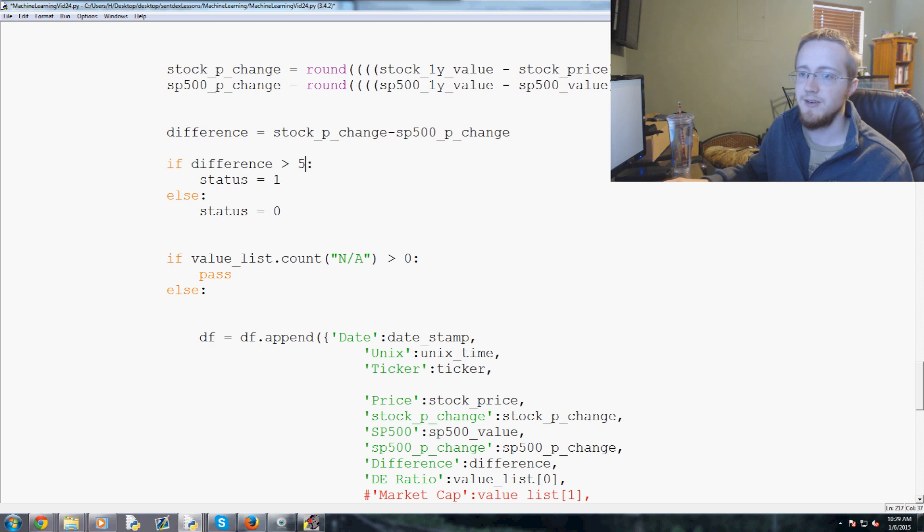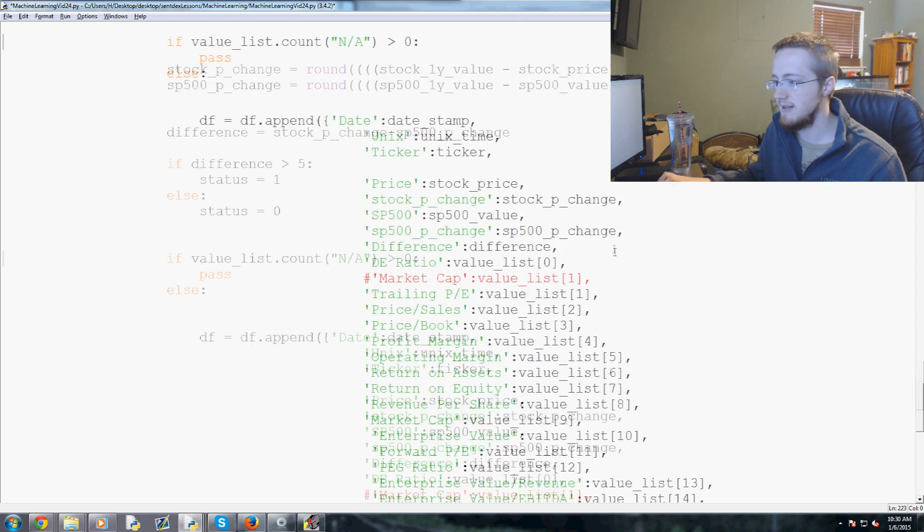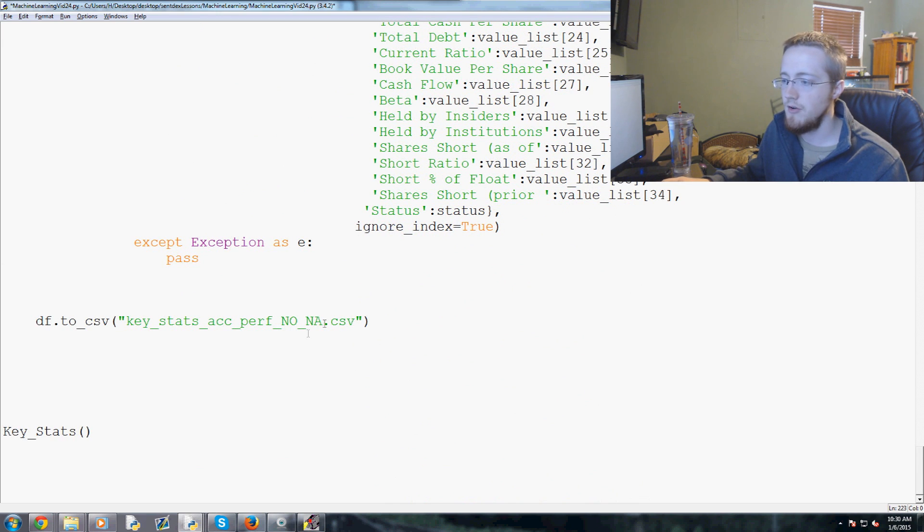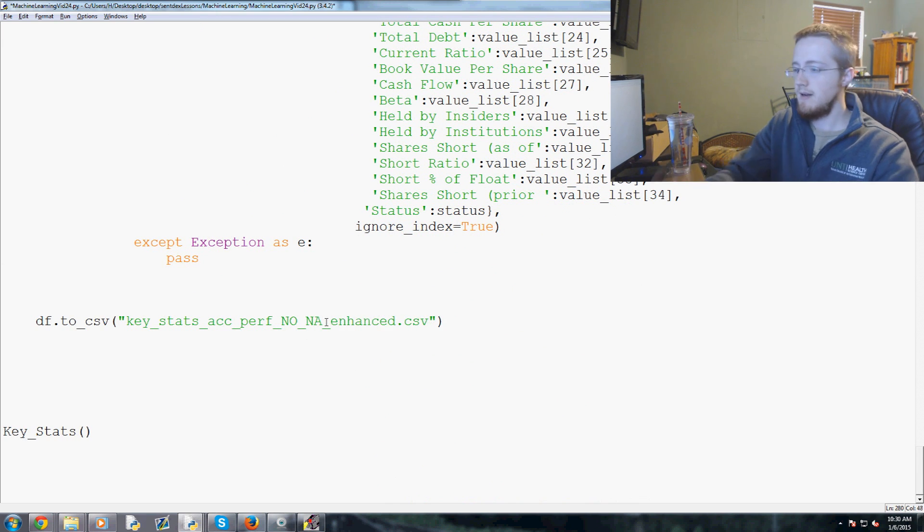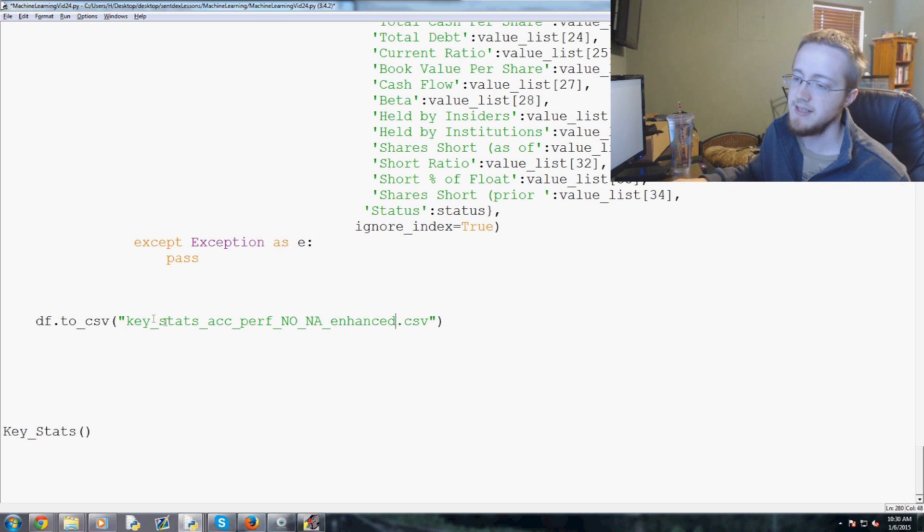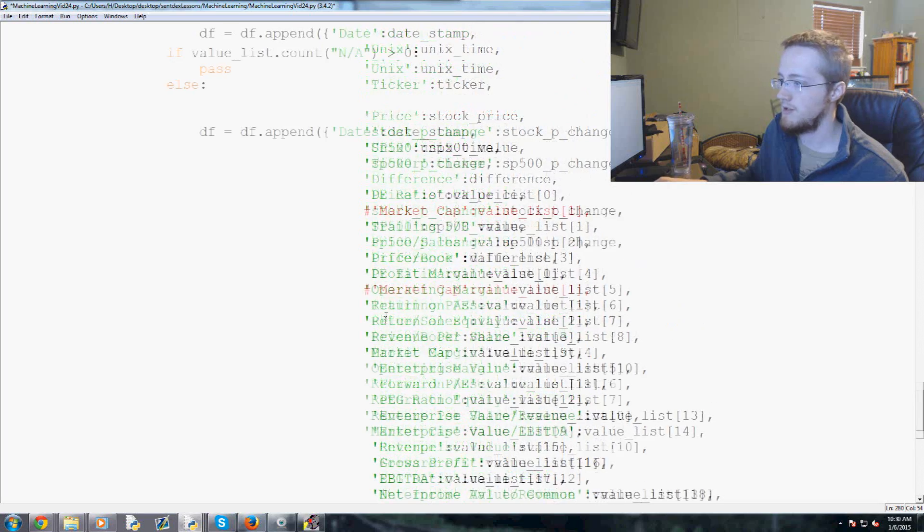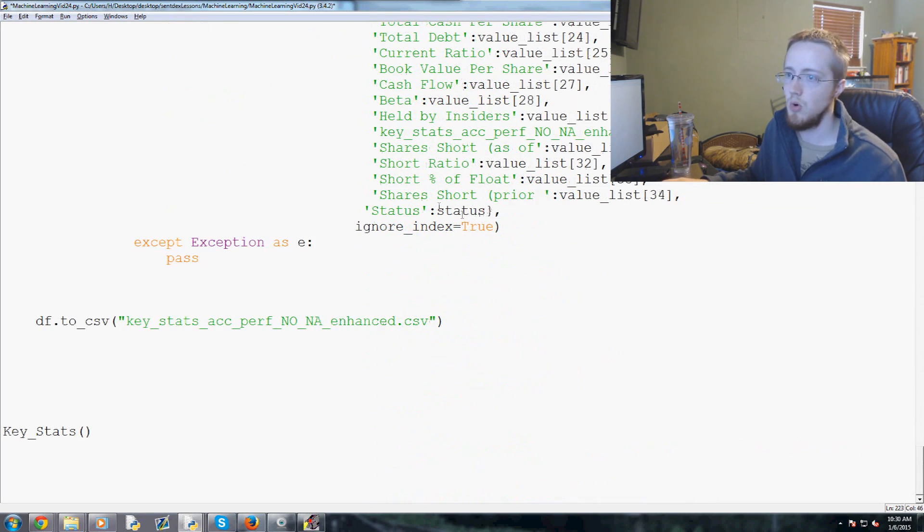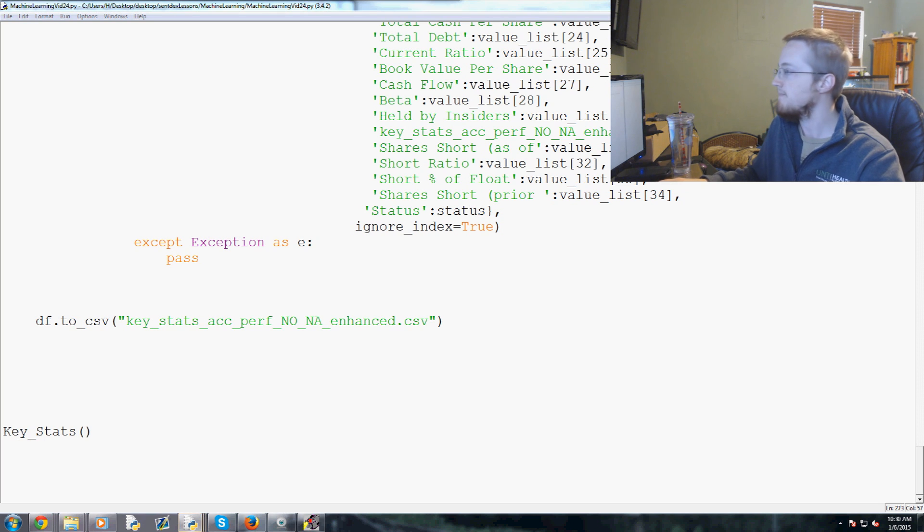So that's really it. That's all we have to do. Now, just for training or kind of testing later, we'll come down here. This is called no NA. We're going to call this no NA enhanced. I know we got a lot of these CSVs, but I'd like to have them so we don't have to keep running these scripts over and over and over. So we'll call that enhanced. This is no NA. Cool. So we can save that. We'll run that.